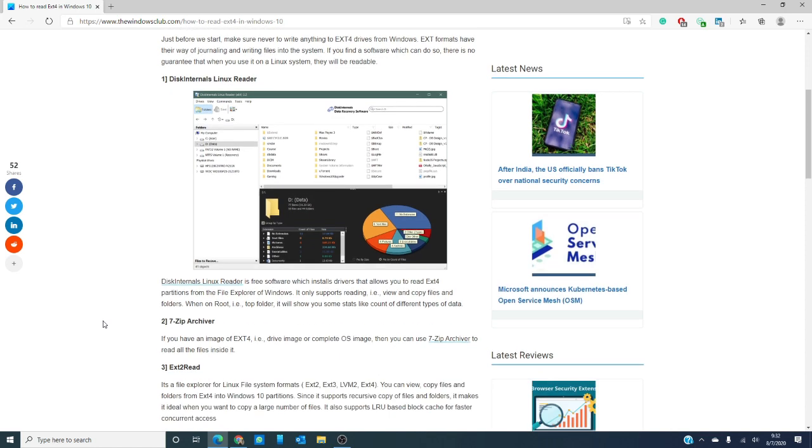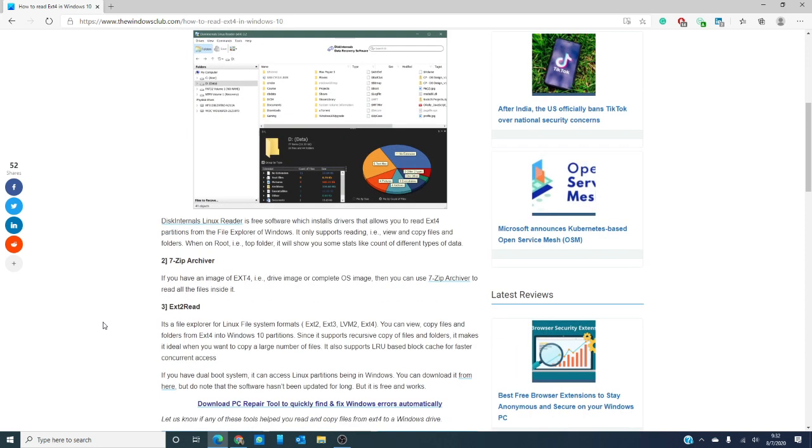Then there is 7-Zip Archiver. If you have a drive image or an OS image of ext4, then the 7-Zip Archiver can be used to read all the files inside.